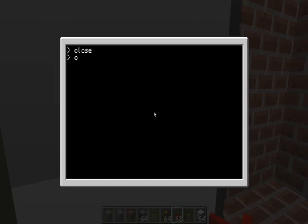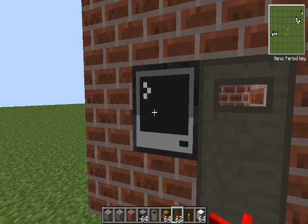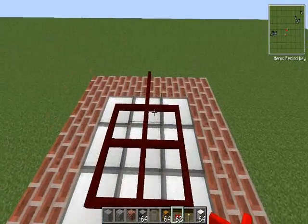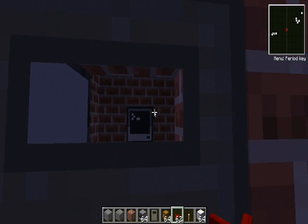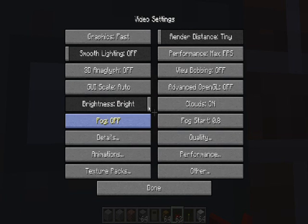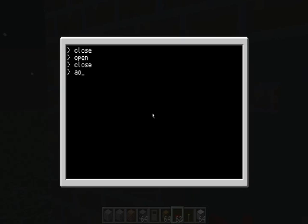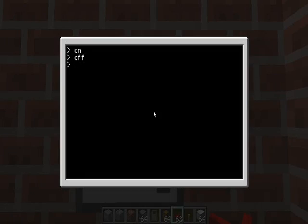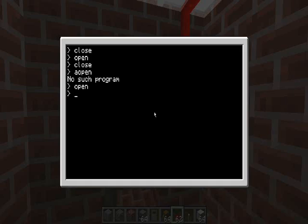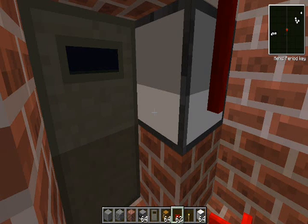That way when you come into your house after a long day of working — as you can see the lights are off, so you've been out working all day — you want to come home, it's dark out, midnight, you can't see inside your house. You want to go inside and be able to see. Well, you can do that just by typing one word. You can actually set it up so that 'open' will turn on the lights.